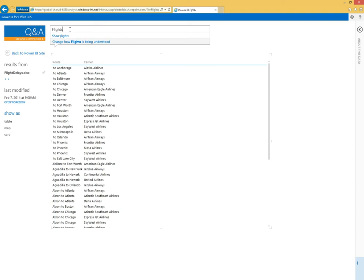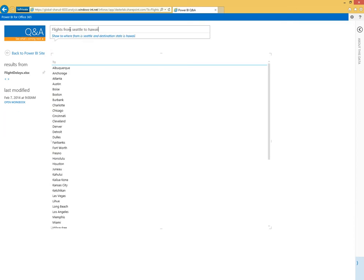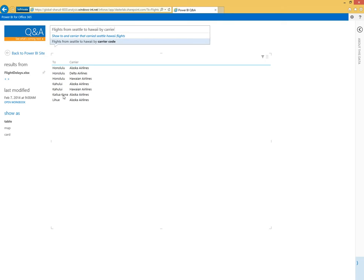Let's ask about the best way to fly from Seattle to Hawaii. So, flights from Seattle to Hawaii by carrier. We can see now the system is bringing back all the different destinations in Hawaii and all the different carriers that serve those destinations.